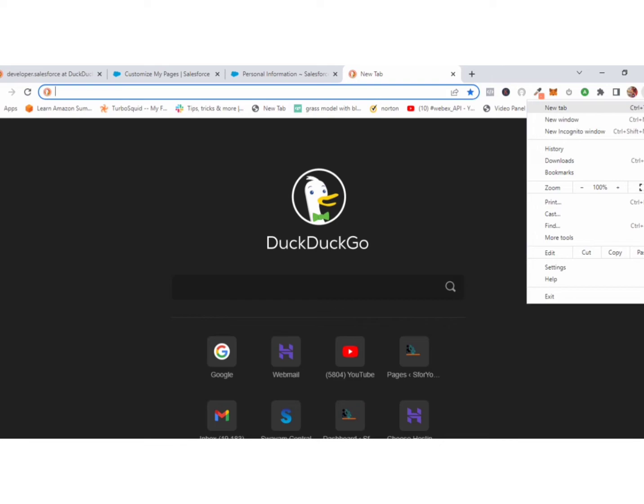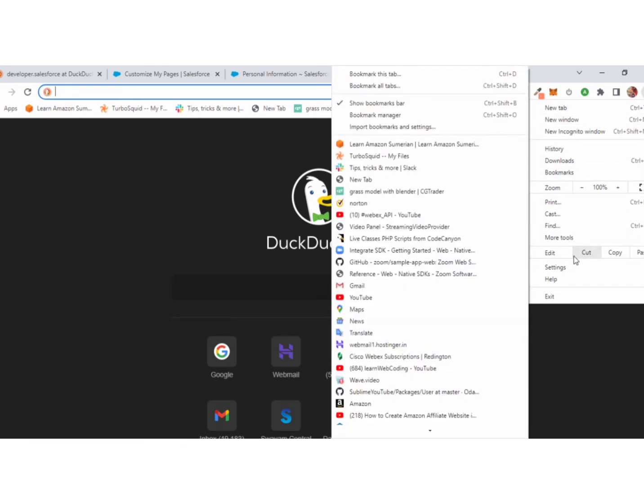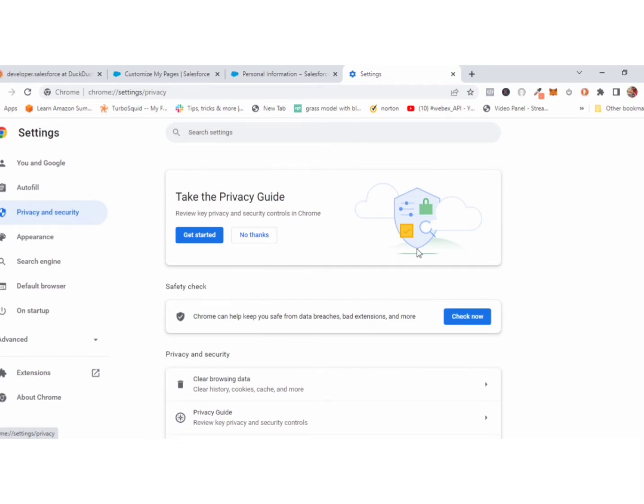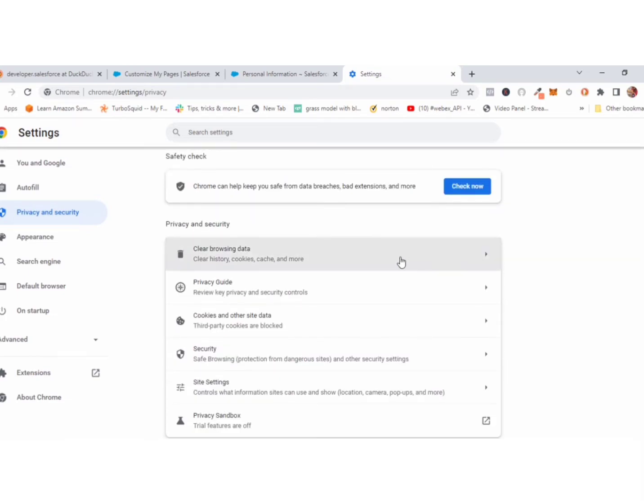Go to your browser settings. Click privacy and security, then click cookies.